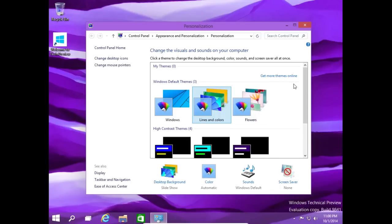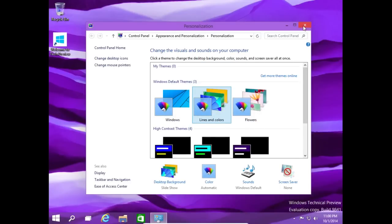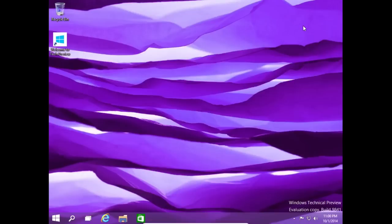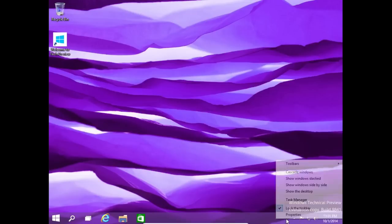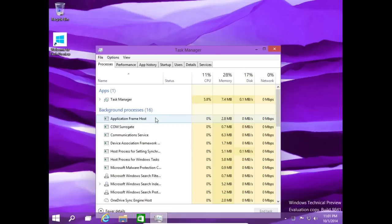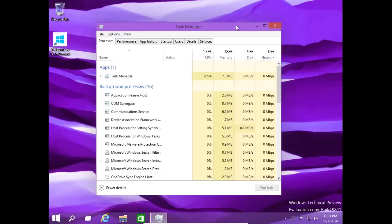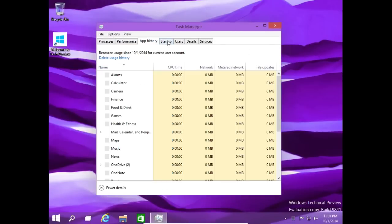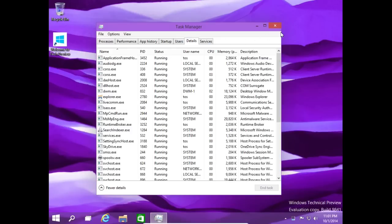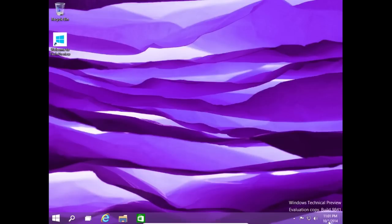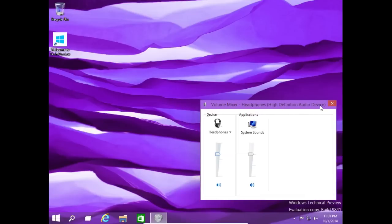So let's keep on going. Alright, the traditional taskbar at the bottom. You can lock it or unlock it. Task manager - alright, I'm sure you guys have seen this before. So there we go. Performance, app history, startup, users, details, and so on and so forth. Alright, so far so good.